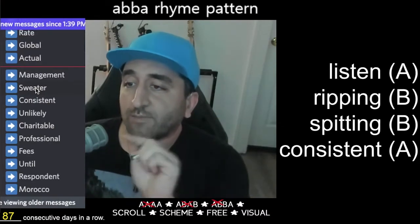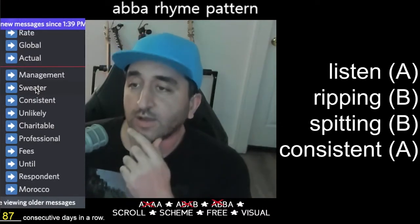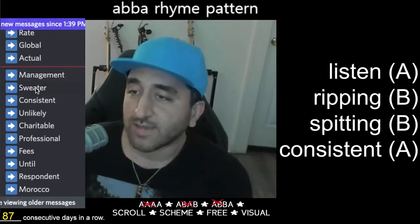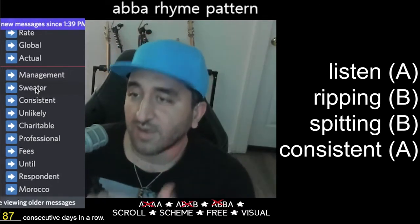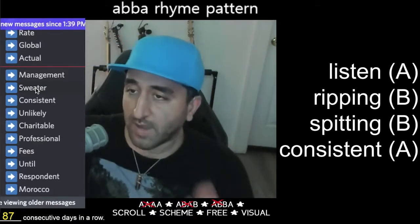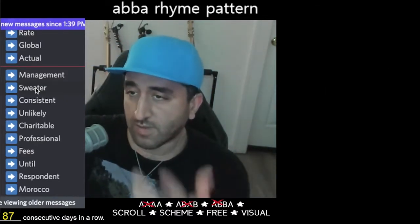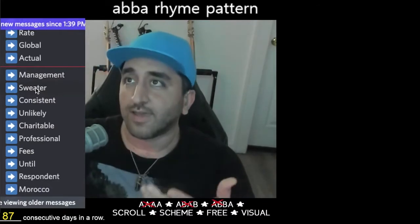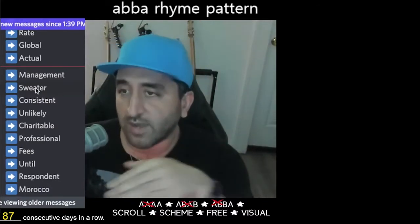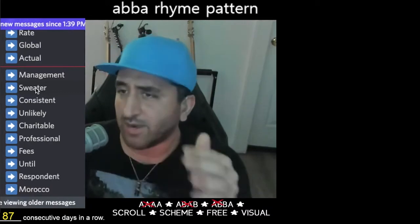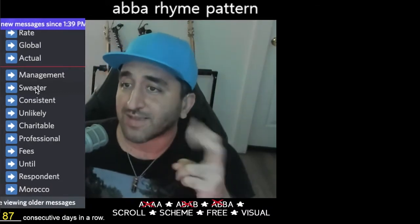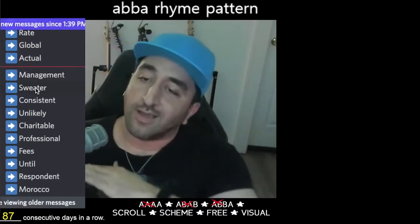A-B-B-A is where you're rhyming the target word but putting another rhyme in between it. Like: 'Everyone's gonna gather so that they can listen, ripping, I'm spitting, I'm staying consistent.' So listen and consistent is the main rhyme — that's the target word consistent rhymed with listen — but then you're sneaking in spitting and hitting as a quick little B-B part in between.